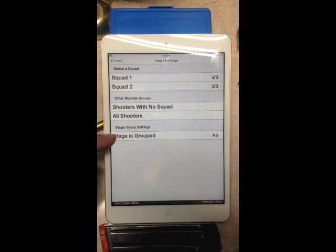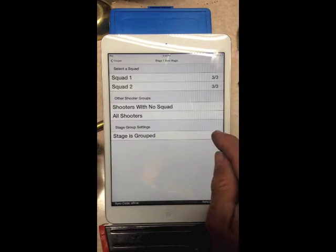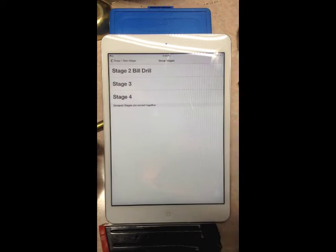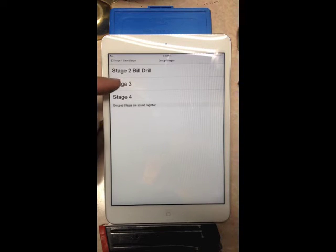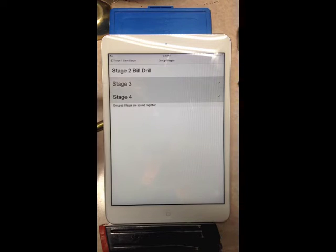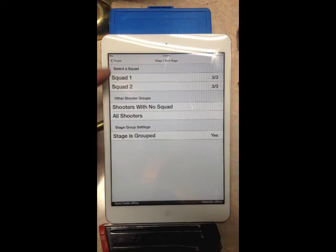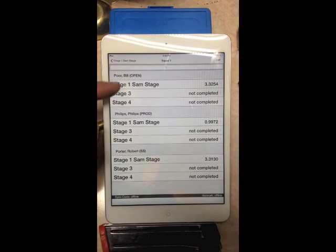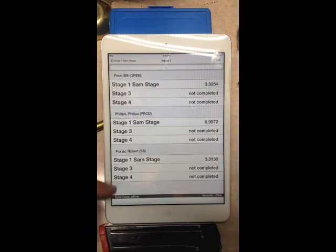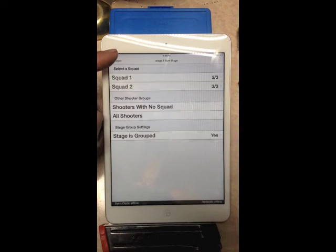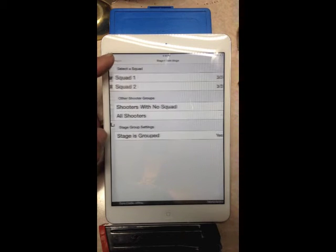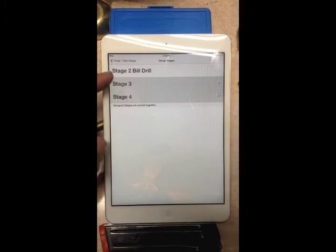You'll see a prompt asking if stages should be grouped — yes or no. This is handy when two stages are in the same bay and the same ROs run both. You can group Stage 3 and Stage 4 together since they're in the same bay — for example, a long field course and a small speed shoot at the end. When you get to squad scoring, the stages appear grouped.